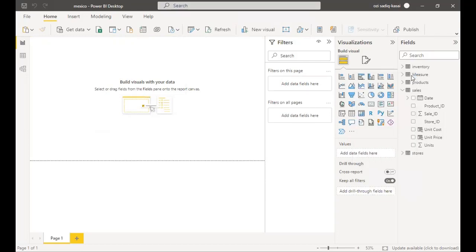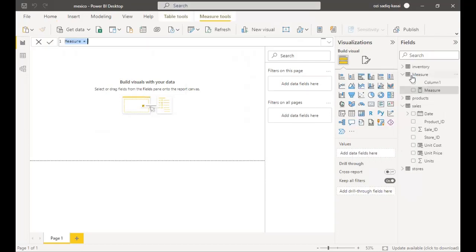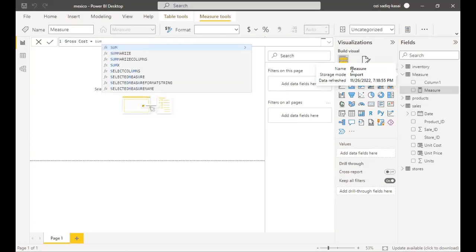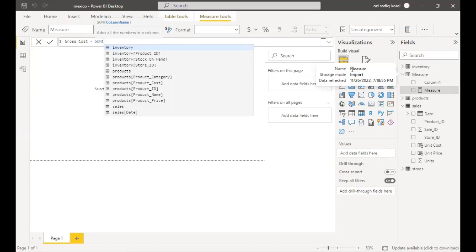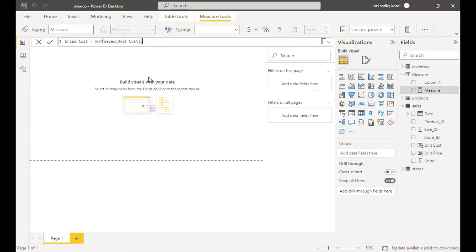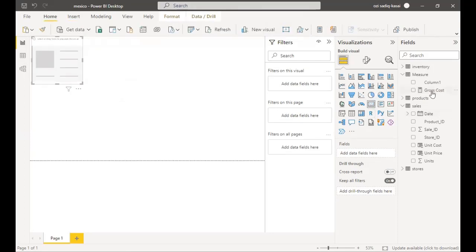Now let's create a new measure — this new measure is going to be our Gross Cost. We're just summing all the costs: Gross Cost equals SUM of Sales Unit Cost. Press Enter. You can see our gross cost here. Let's put this in a card and visualize it.